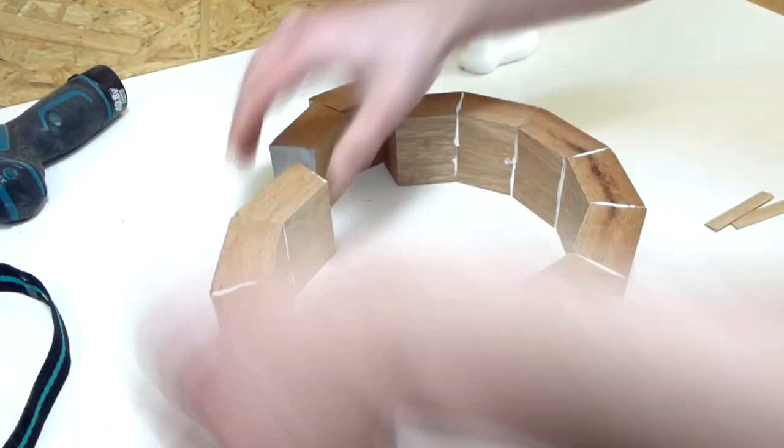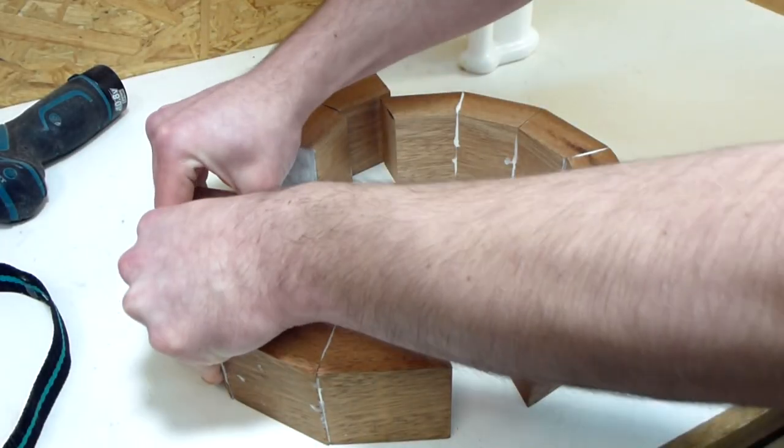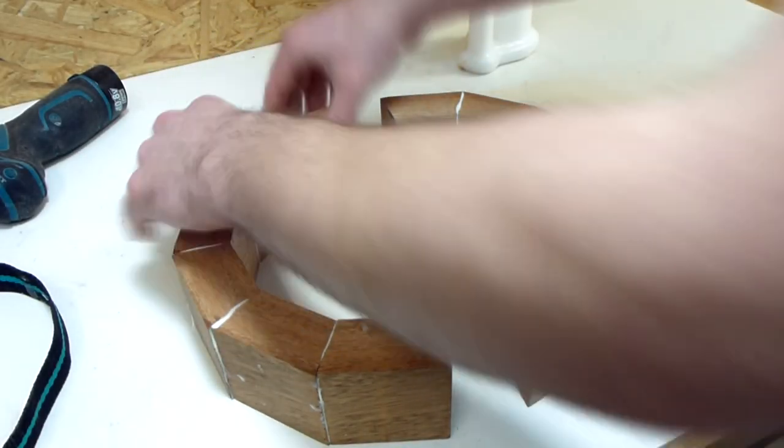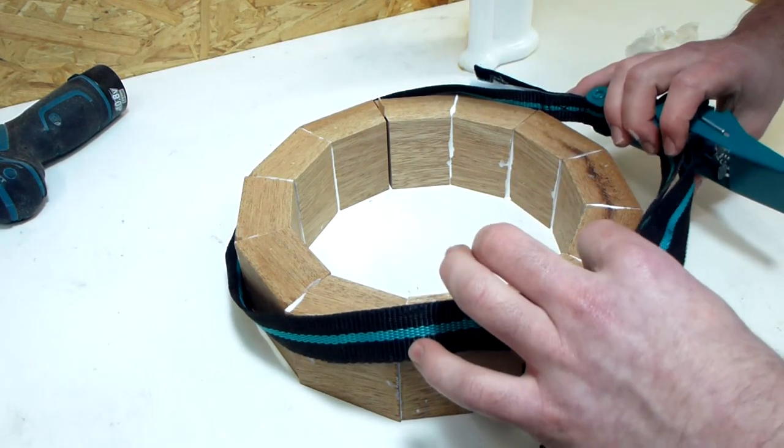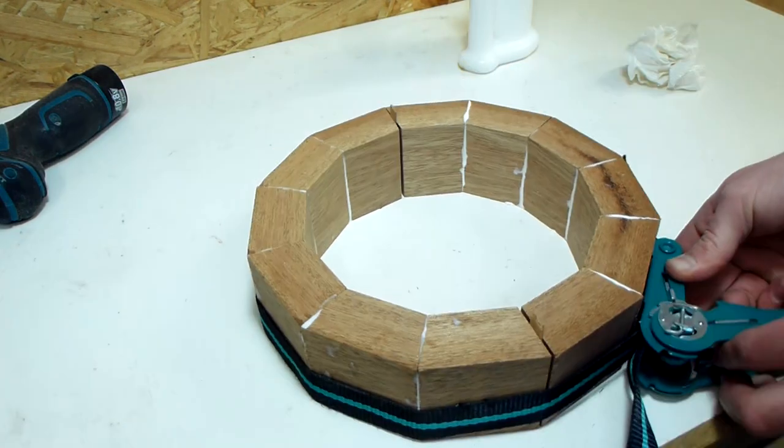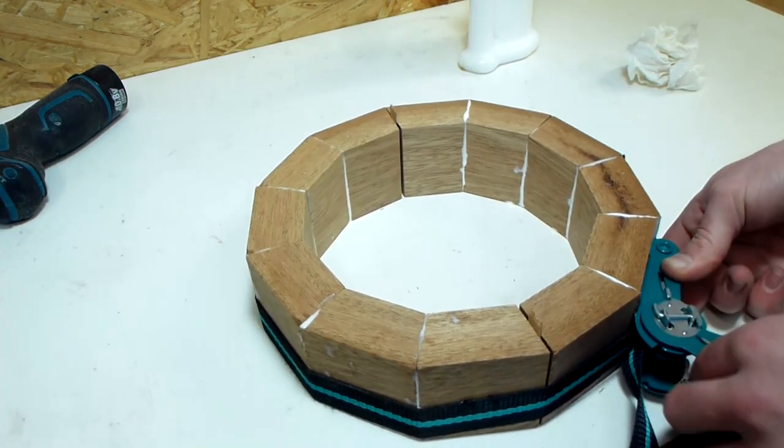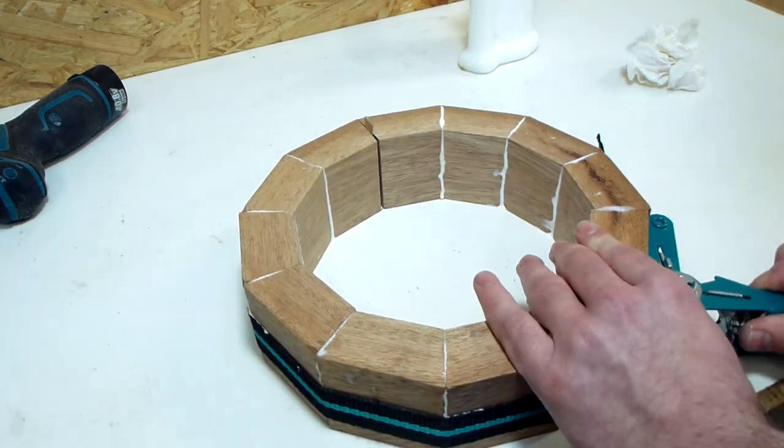I used a method where you only glue up two halves and shim in between those halves, and then you can sand the halves parallel to each other.